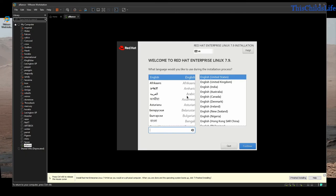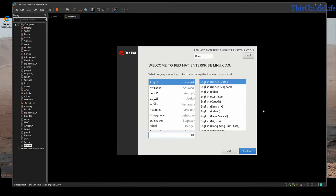You're going to notice a couple of things straight away: number one, this display does not fit properly, and number two, there's a pop-up here. For our purposes, we're just going to go ahead and close this.